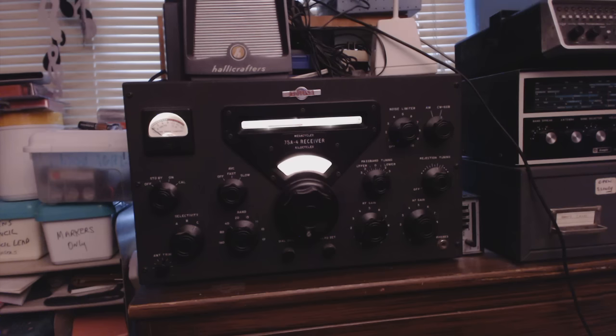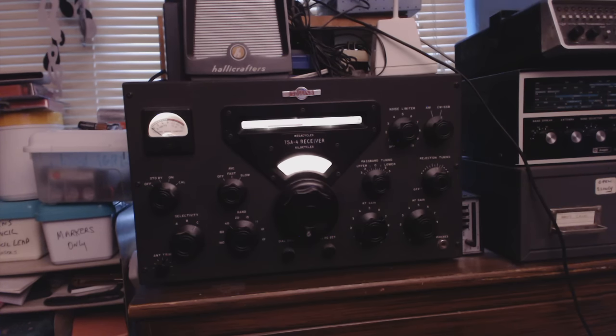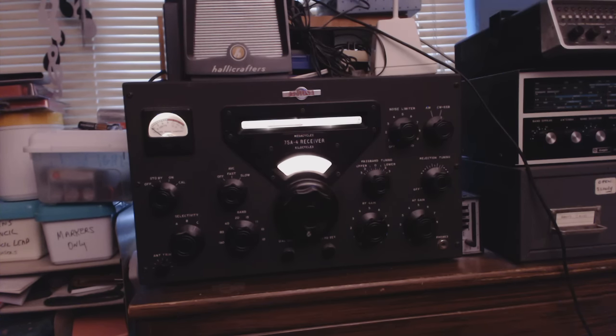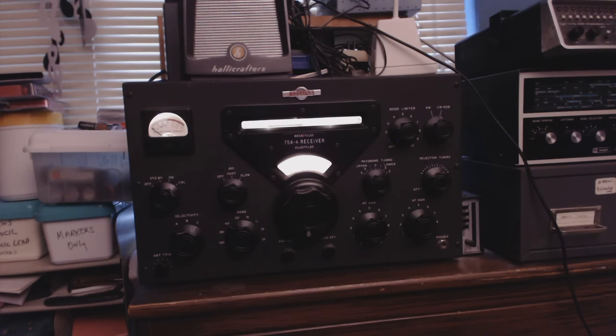So that's a quick overview of one of my, another one of my big radios. And if you enjoyed this show, please give me a thumbs up. I hope the camera did a good job of showing off this radio. I really like this radio. Thanks for watching. Bye-bye.